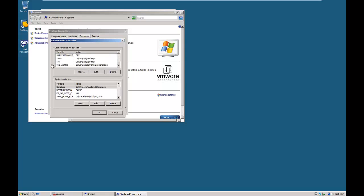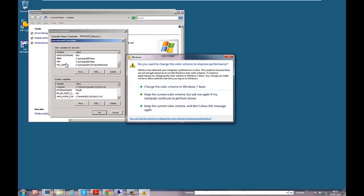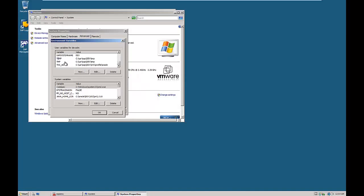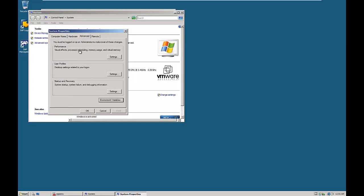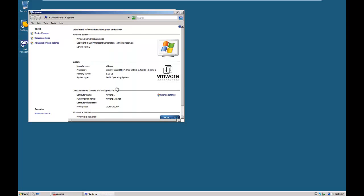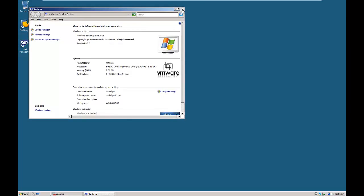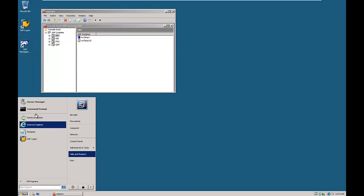All the environment variables are set for the DEV system identifier. When you log in as DEVADM user, all these environment variables are already set. If you had logged in as the administrator account, you would need to create all these environment variables manually. Instead, it is better to log in as DEVADM and then log on to Oracle from the command prompt.